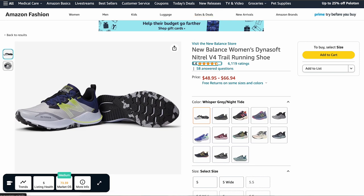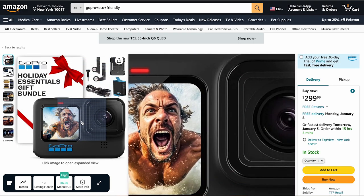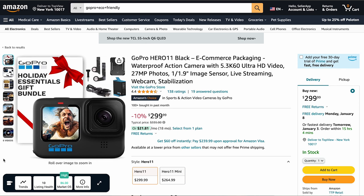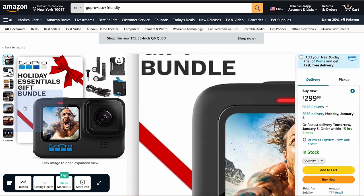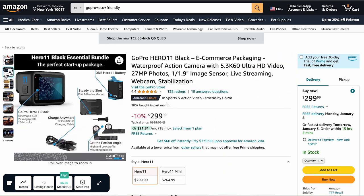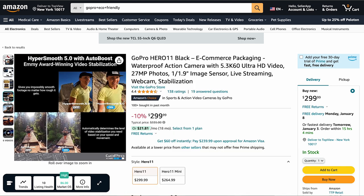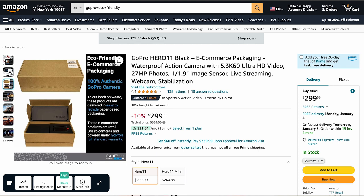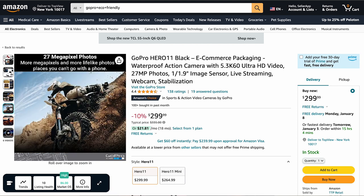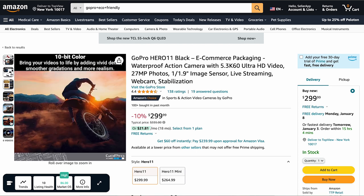Let's break it down with an example. Say you are selling a GoPro. The key is to make the main image all about the camera. If your GoPro comes in different colors, don't forget to show those in the main product photo too. Customers love options. If your GoPro has specific features like being water resistant or having certain dimensions, or eco-friendly packaging, highlight those essential benefits. It's all about giving potential buyers the best glimpse of what your product has to offer.